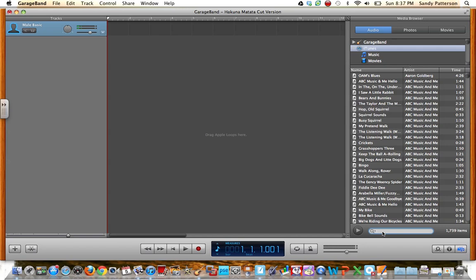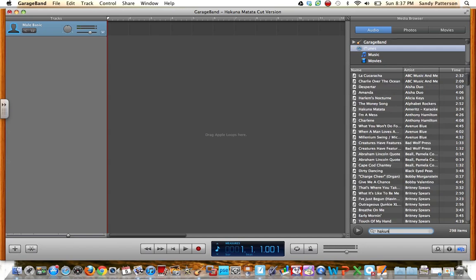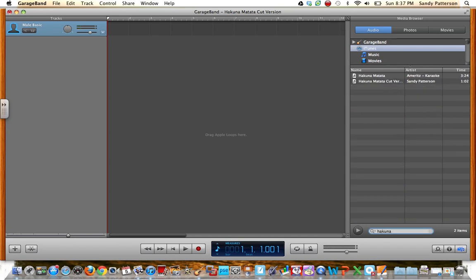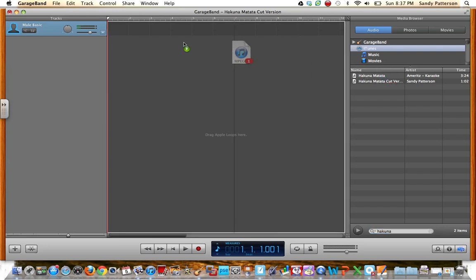So then I'm going to type in the name of the song that I want to cut, and it should pop up right there. This is the one I was playing with earlier, but this is the one that I want, so I'm going to just drag it all the way over.